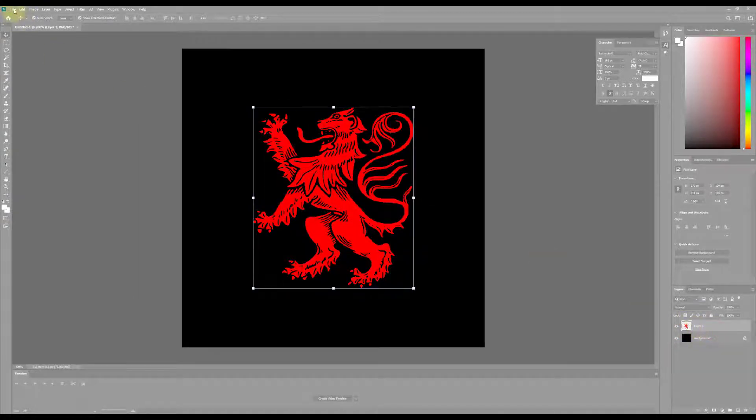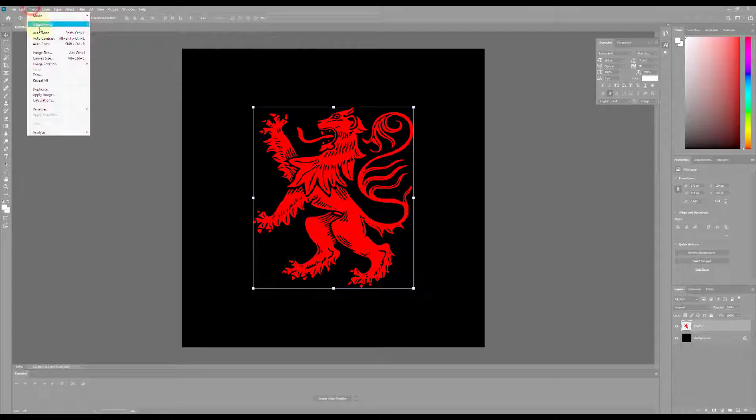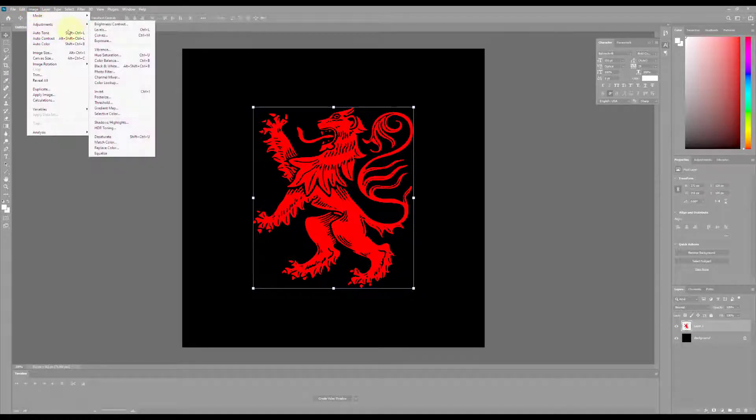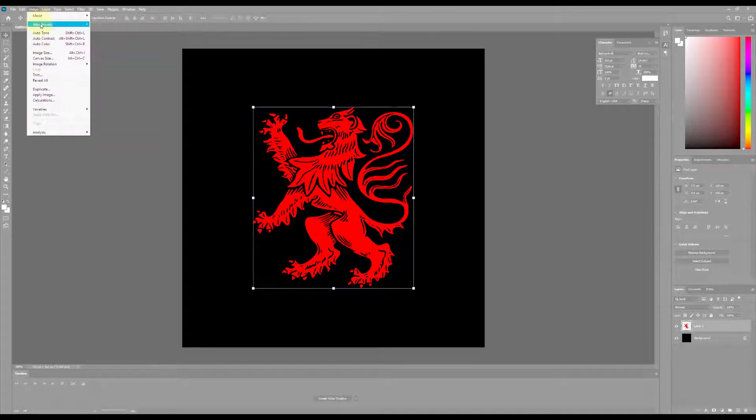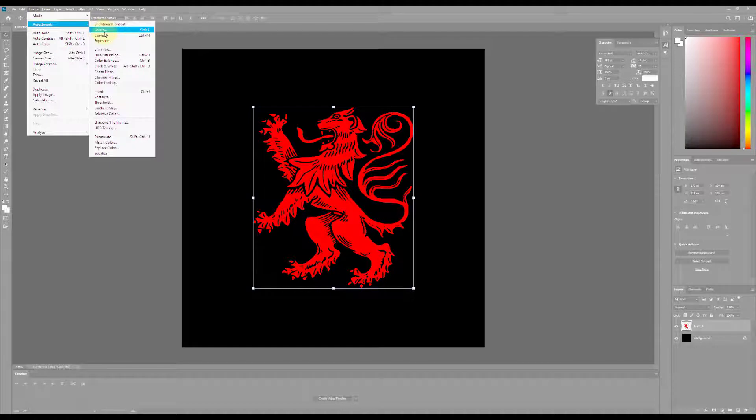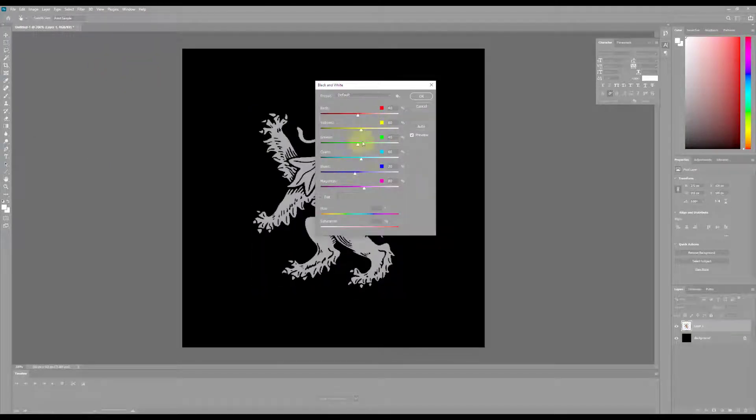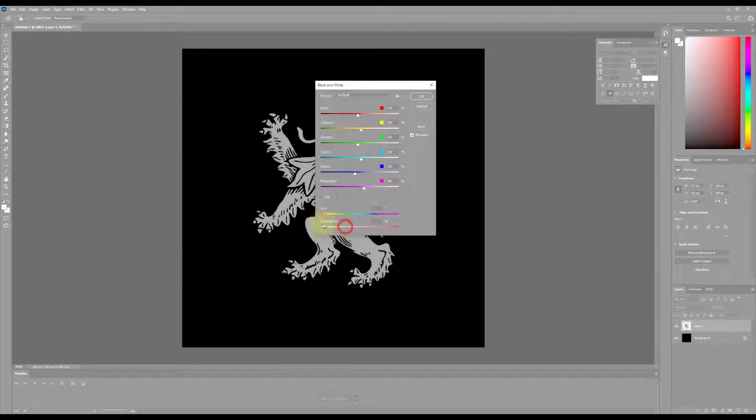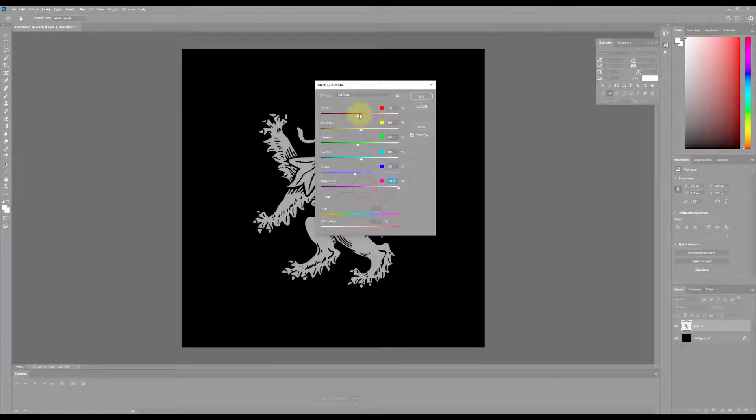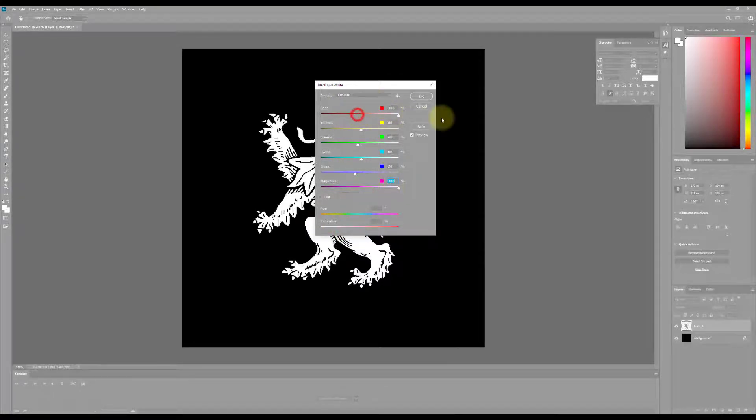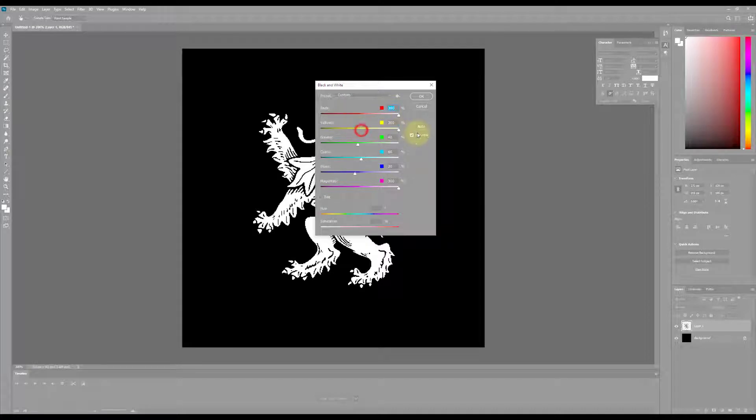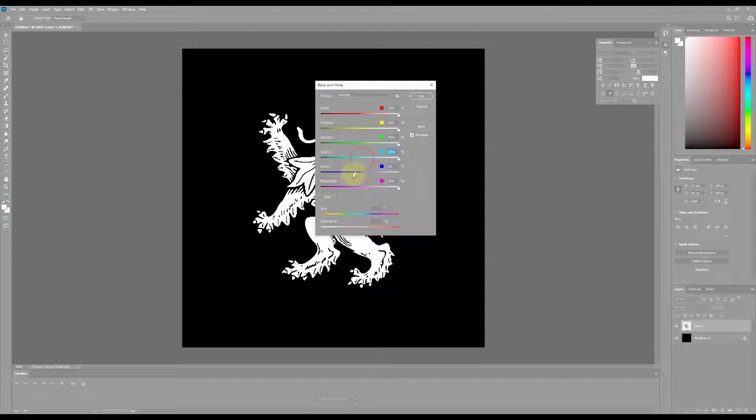What I do need to do now is I need to make this black and white. So I'm going to go to my Image, Adjustments, and I'm going to go to Black and White. I'm going to change all my sliders to 100% white, although in reality I probably can get by just changing my reds only since it was a red image, and I'm going to hit OK.